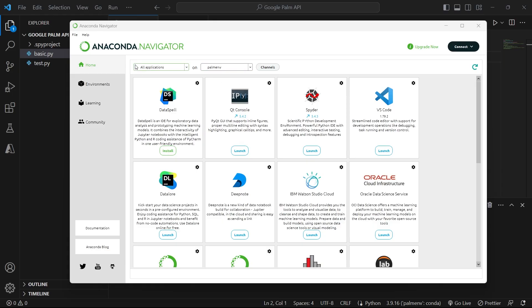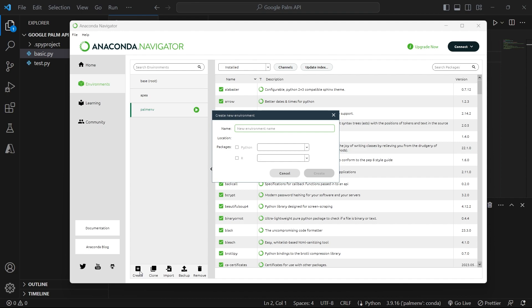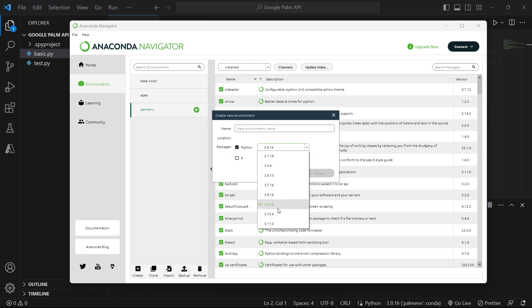Once you're done, you can download Anaconda Navigator. If you already have it, just open it up and go to Environments. You can click on Create right here to create your own environment, a new one. You can write the name here in the field that says Name. You can usually leave the default value here.